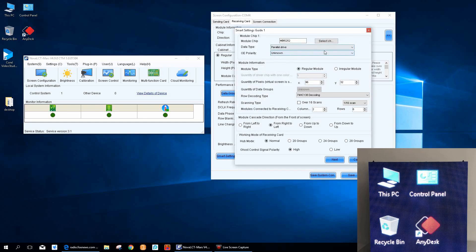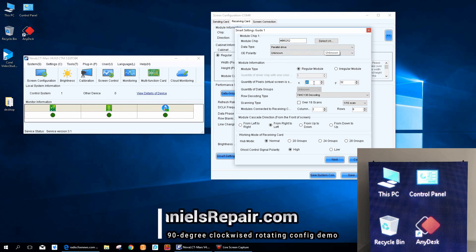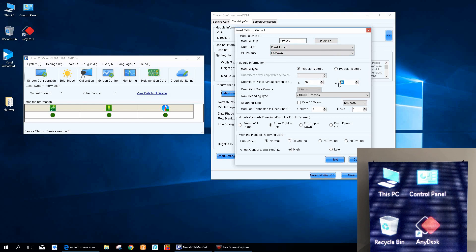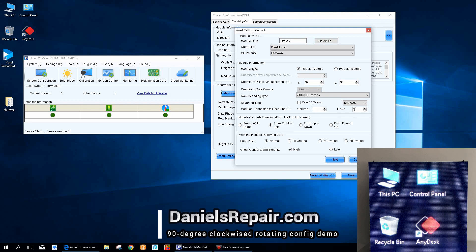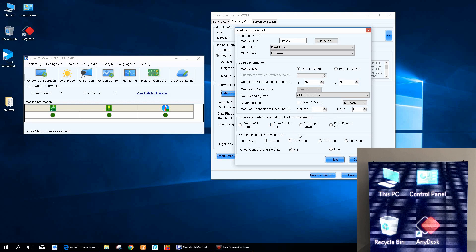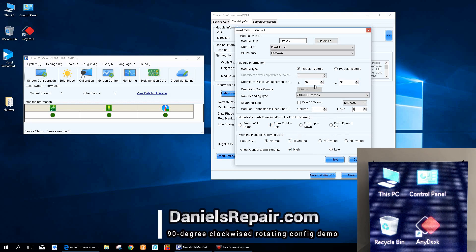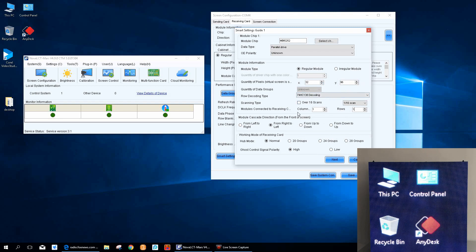There are two parameters that we need to revise. The first is the quantity of pixels of each group - we need to change to 32 by 96. Also, the quantity of modules connected to receiving card we should change to one in column and one in row in order to make a better configuration. The rest of the configurations you don't have to change.